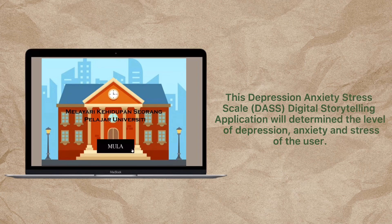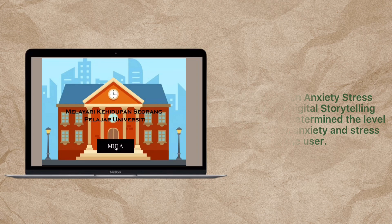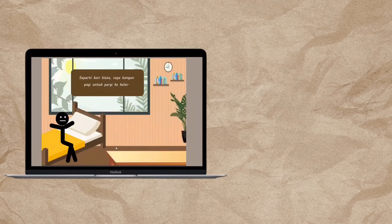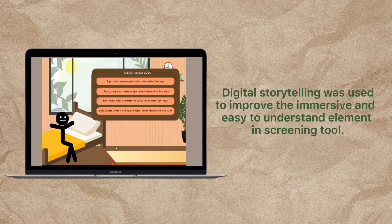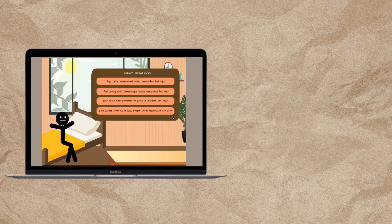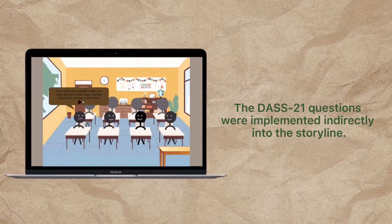The DOS Digital Storytelling Application is an application that determines the level of depression, anxiety, and stress of the user as the user navigates throughout the storyline. To improve the immersive and easy-to-understand elements in the screening tool, digital storytelling is used in this application.